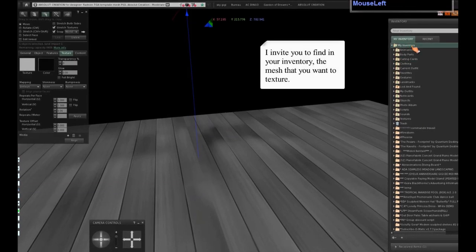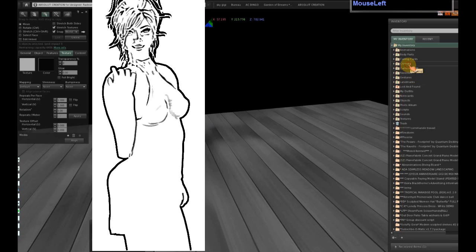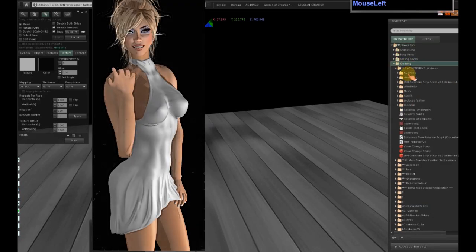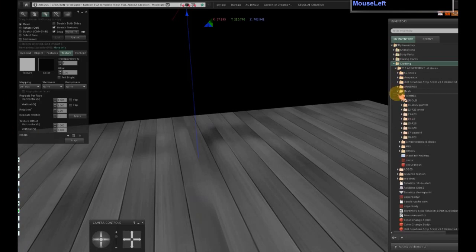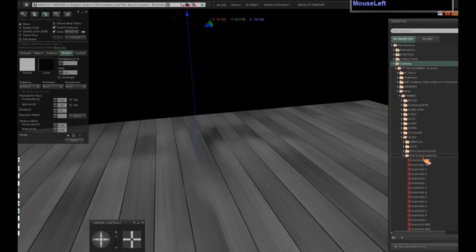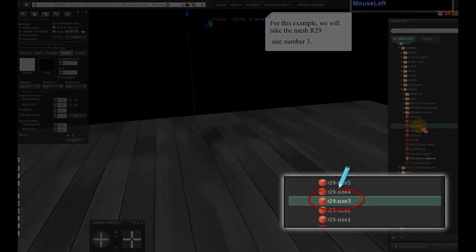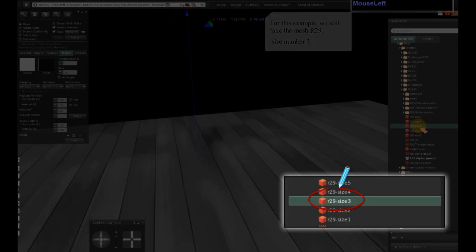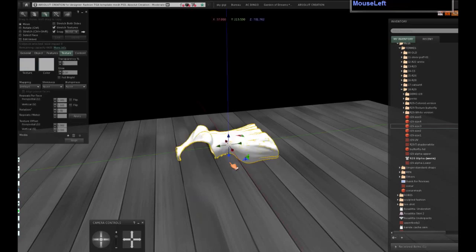I invite you to find in your inventory the mesh that you want to texture. For this example, we will take a mesh R29, size number 3. Press on the ground your mesh, and orient your mesh in a good position to work.